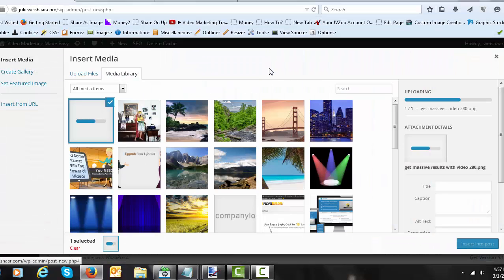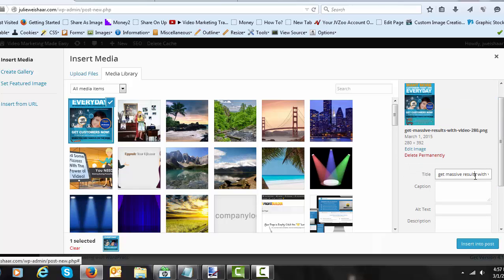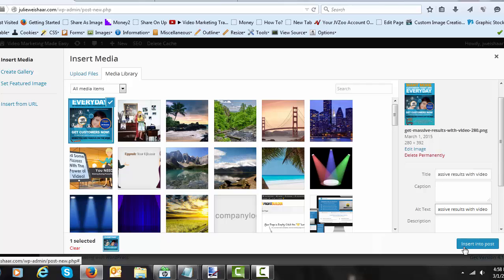Now, as you know, with anything online, the search engines cannot read images. So you're going to want to include the alt tag. Now I'm just going to take off that 280. That was just for me so that I know which image it is that I'm uploading and I'm going to copy that into the alt text and insert the image into the post.